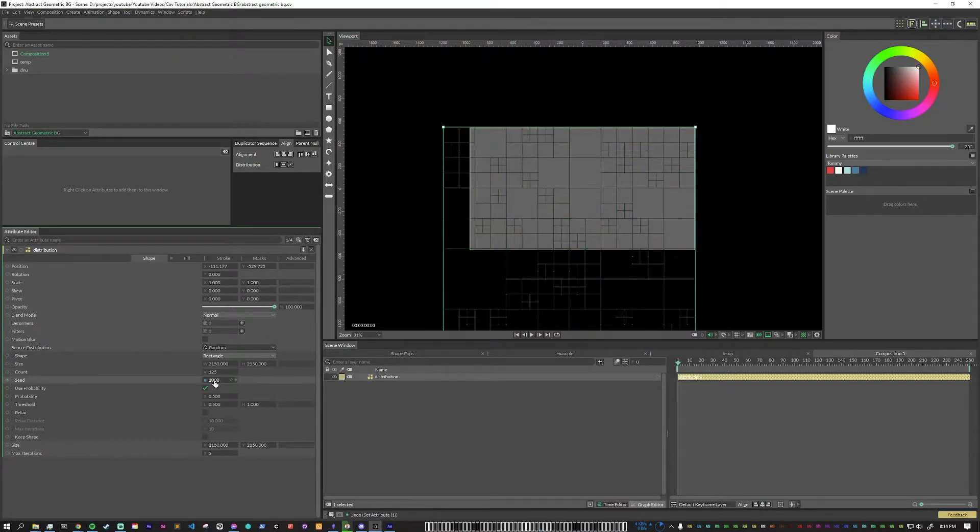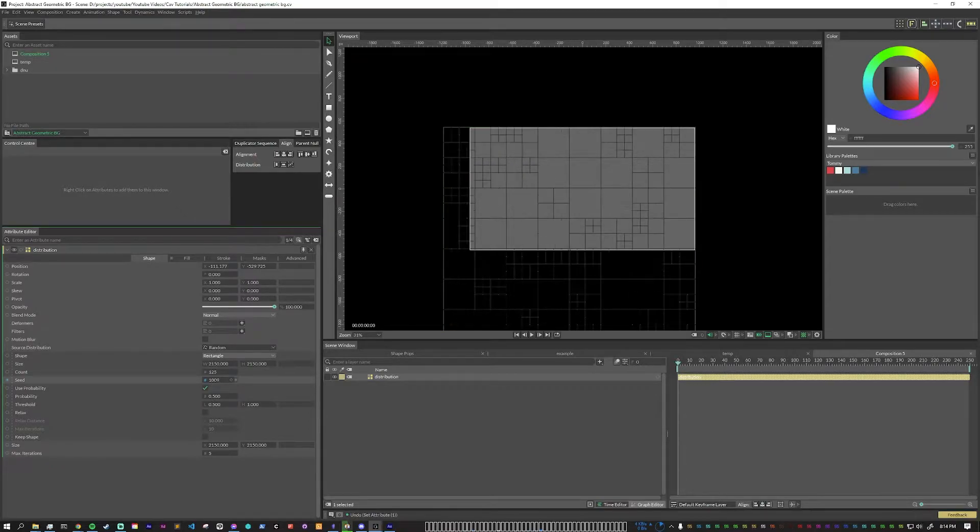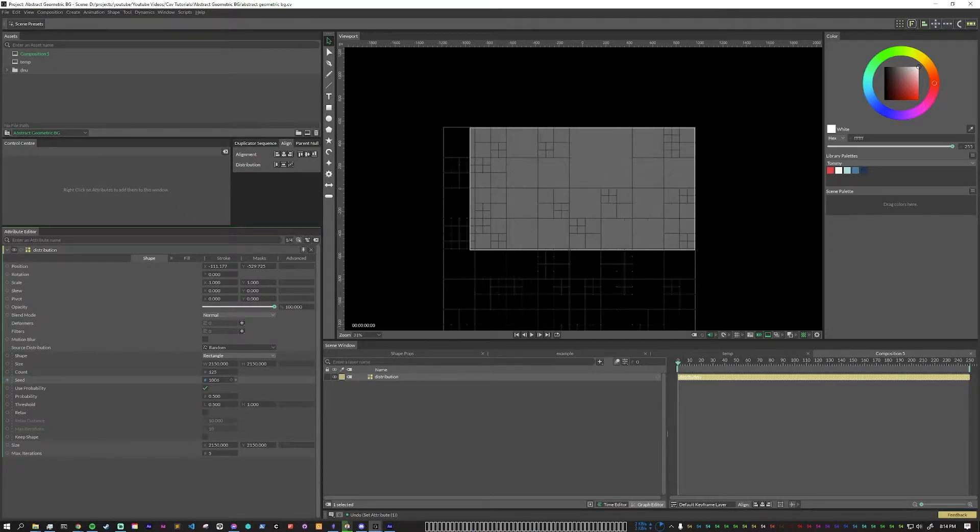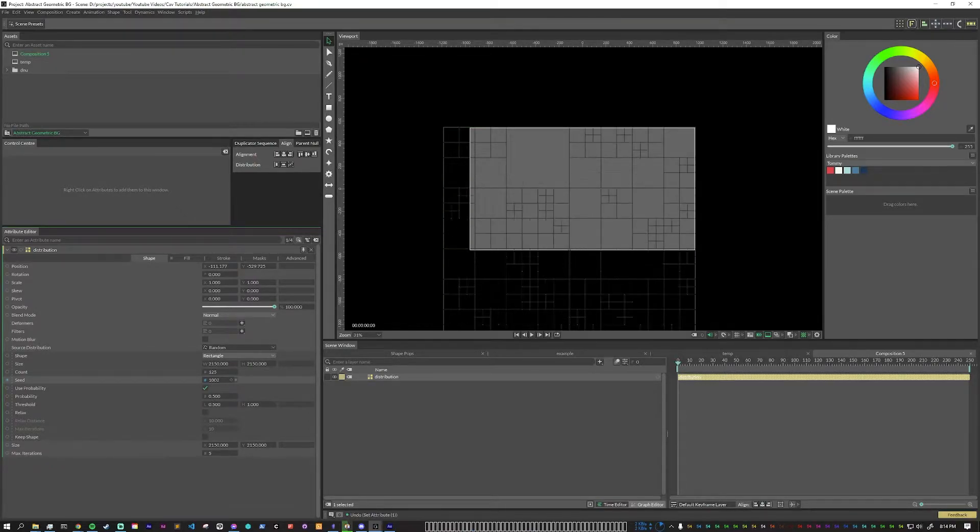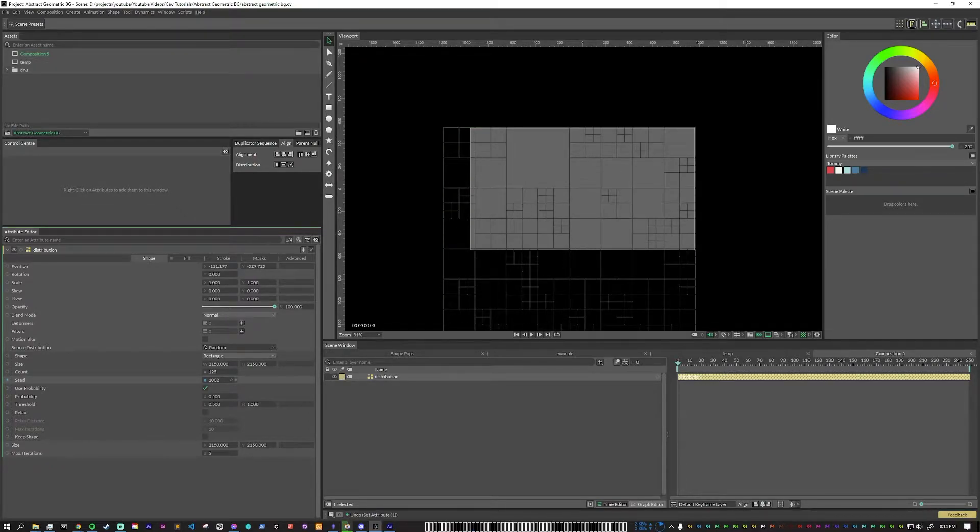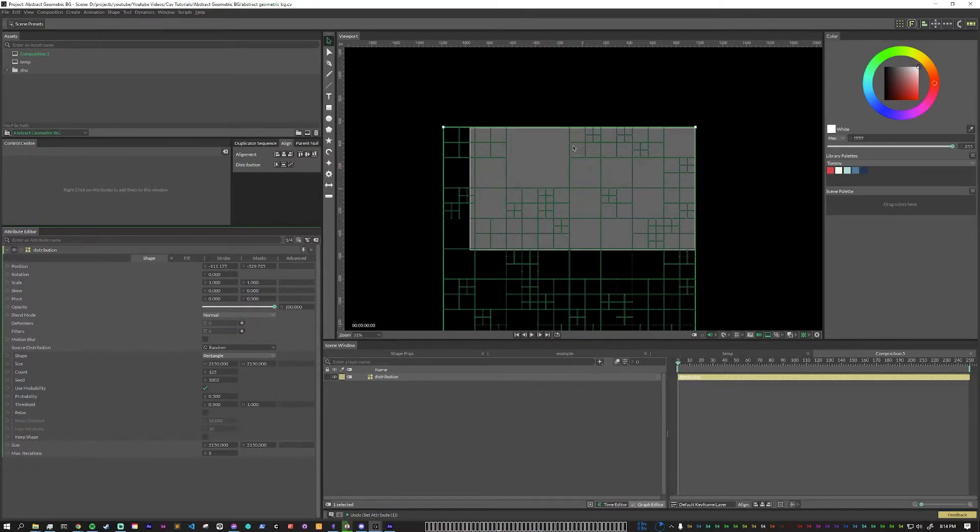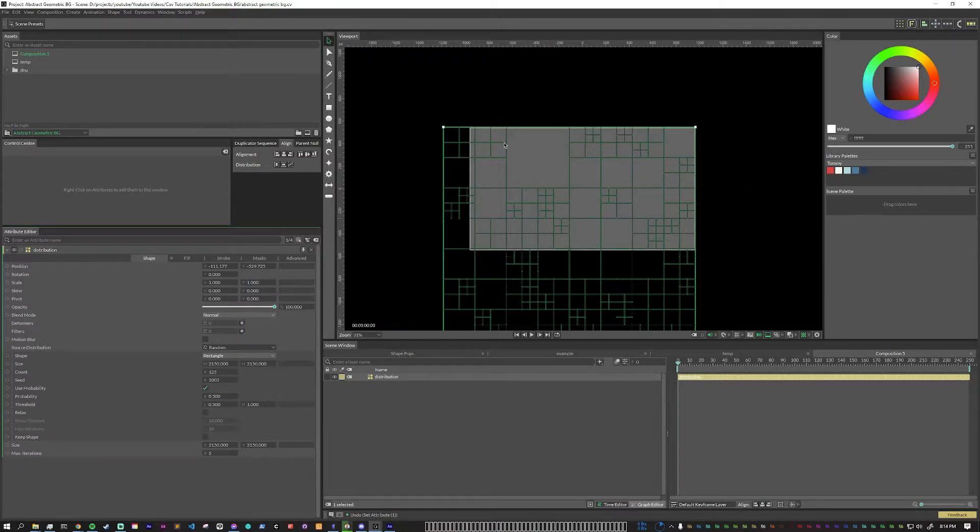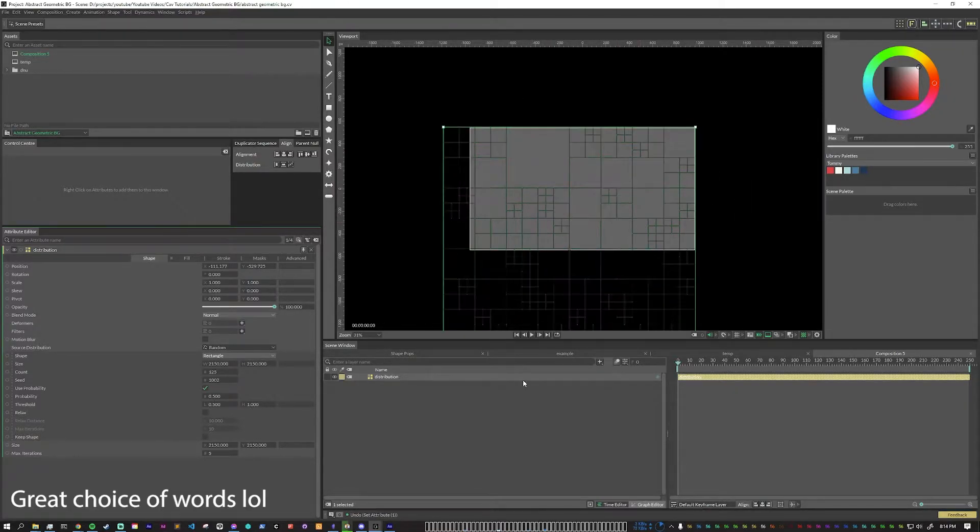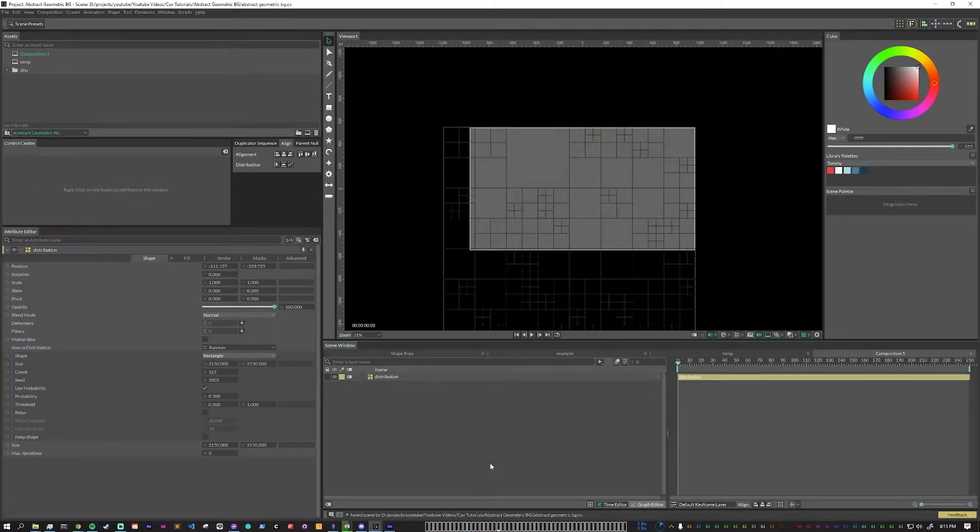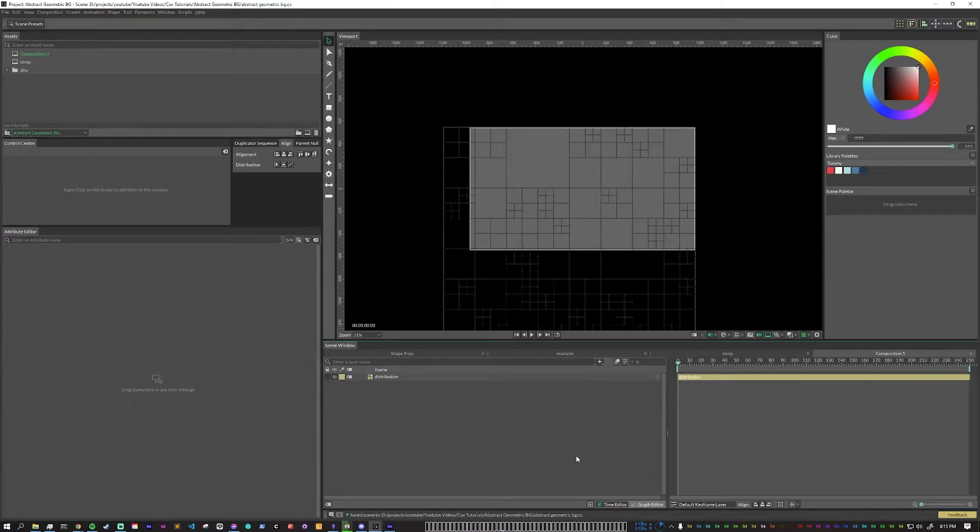Next, we can play around with the seed to try to find an interesting composition. I like finding ones that have at least one big square. I don't like having more than that, but it's sort of a personal preference thing. But just keep in mind that this layout will be what your final thing looks like in the end. Okay, so with that set, let's pick some colors.